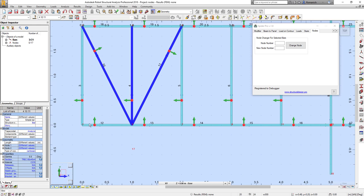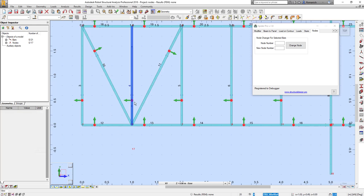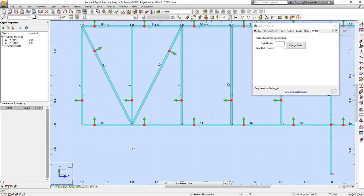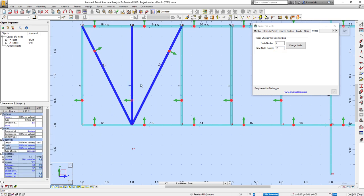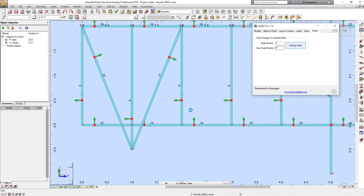For example, if I would like to change the node number for these three bars, I will select these bars. Node numbers are different because for some bars this is a start node, for other bars this is an end node. But now I can do this using these options. I will put node number four and node number seven. After that I will select the bars, press choose the number, and that's it.